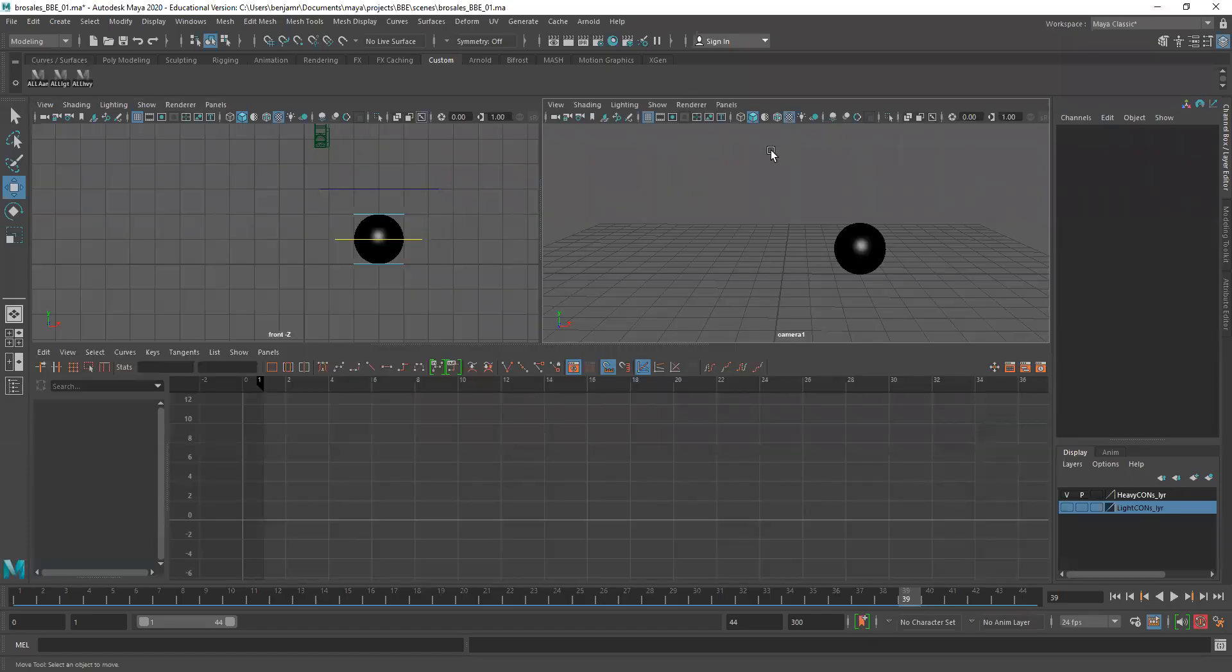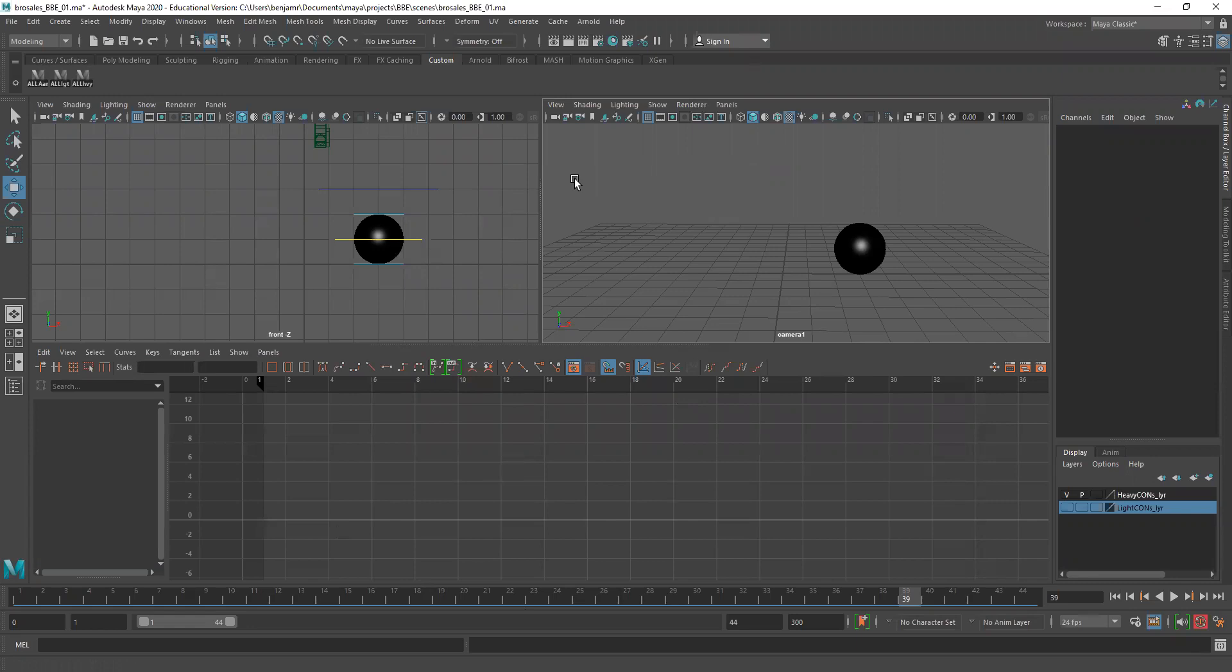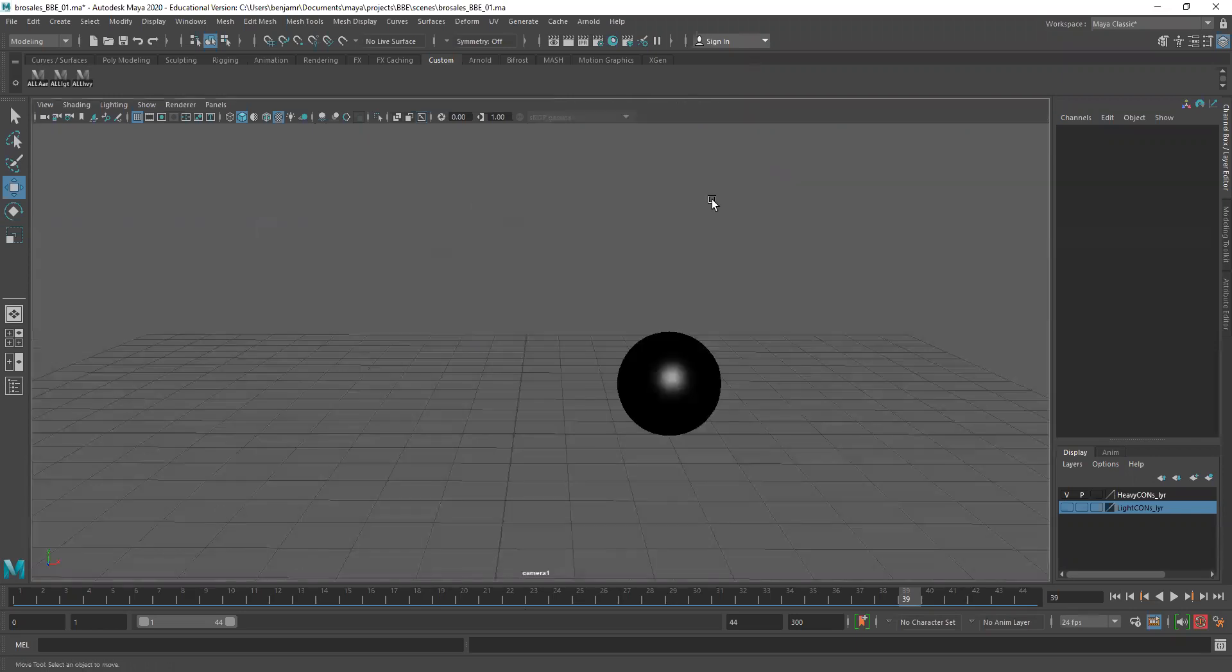In this video I'm going to show you how to create a PlayBlast. So the first thing you'll notice is I have my three windows. I'm going to tap the spacebar while I'm hovering over my camera view so that's maximized.